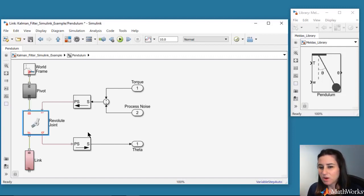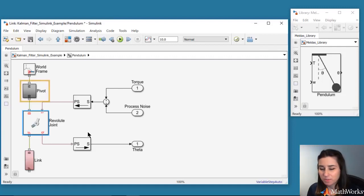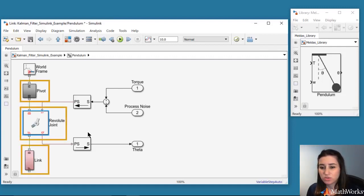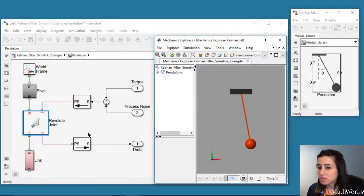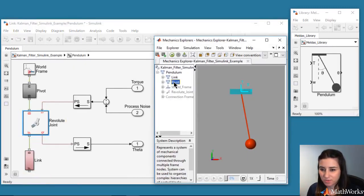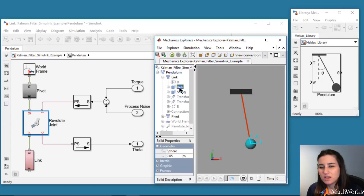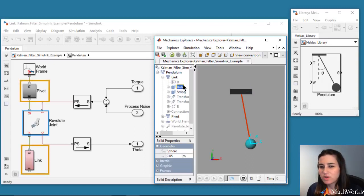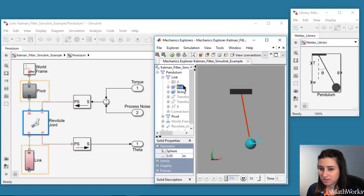Here, we modeled the pendulum by connecting a fixed pivot with a link through a revolute joint. We can also look at these in the mechanics explorer. In these blocks, we define dimensions, mass, and inertial properties of the bodies.